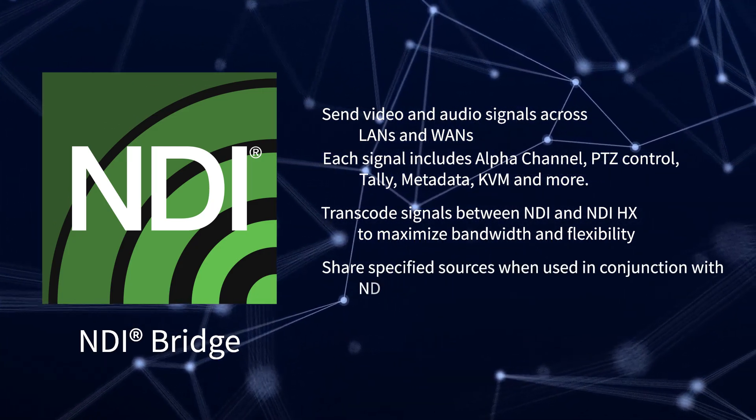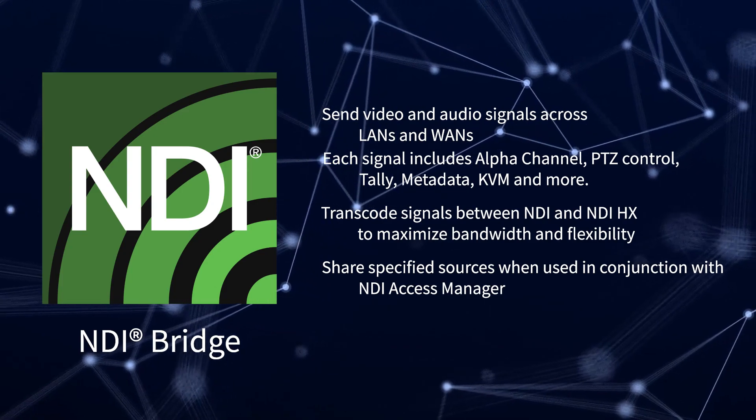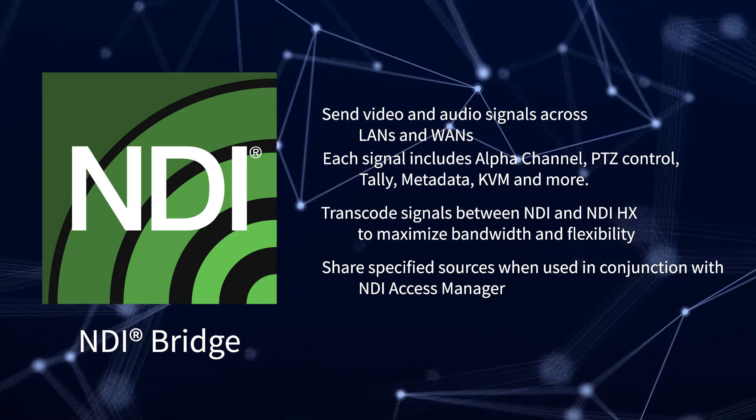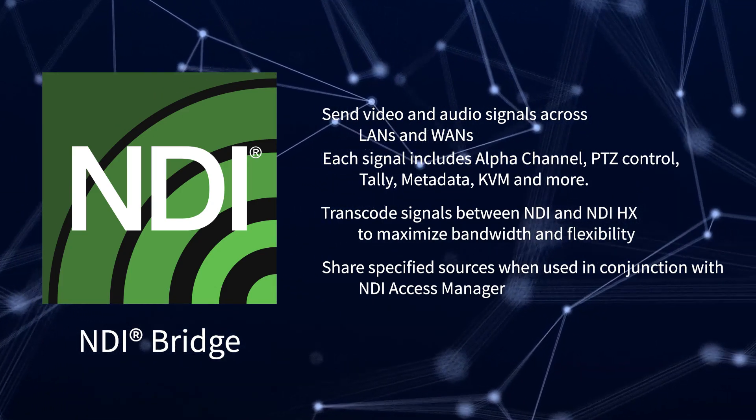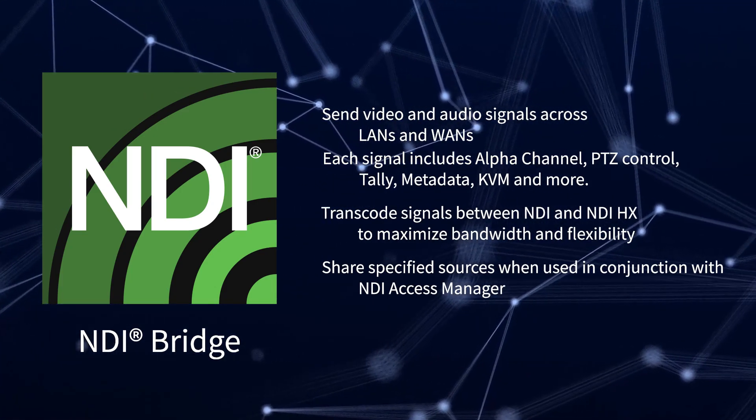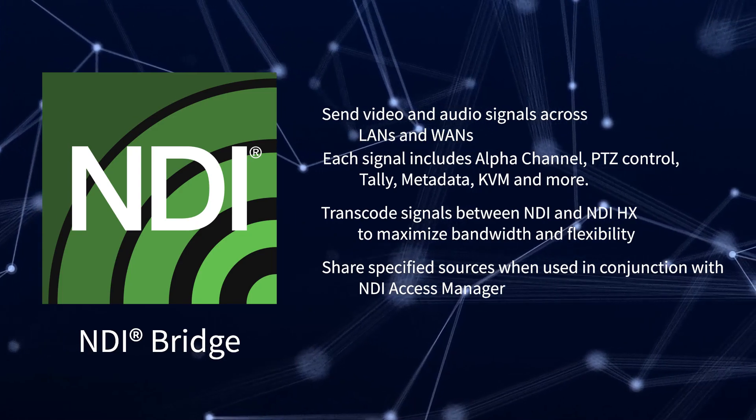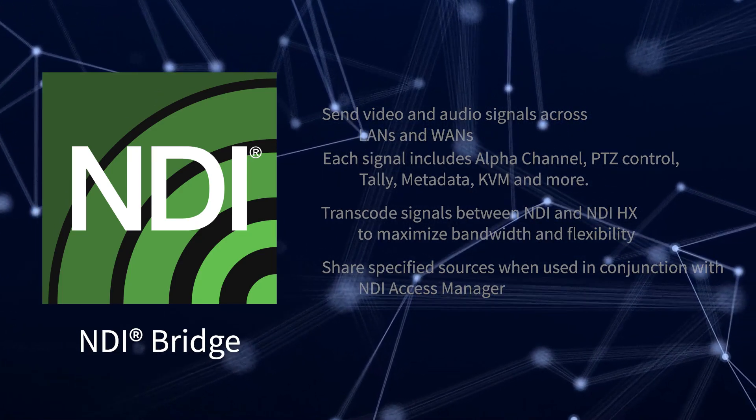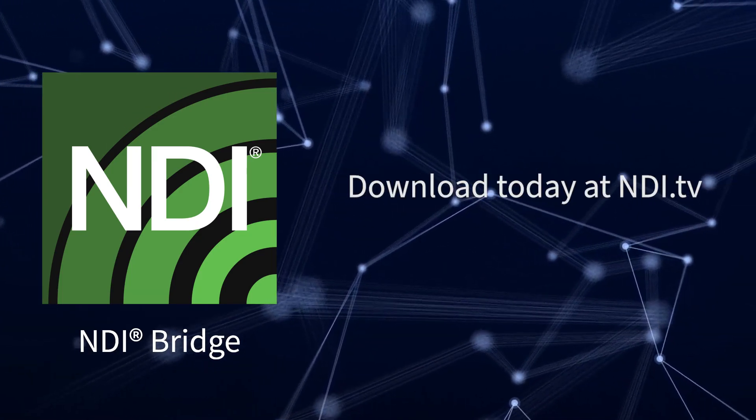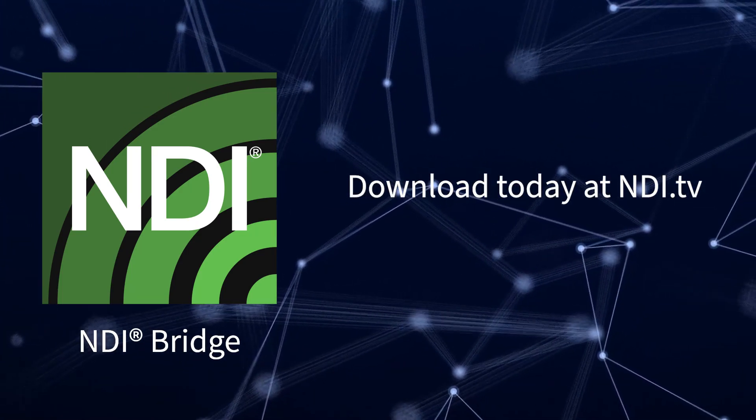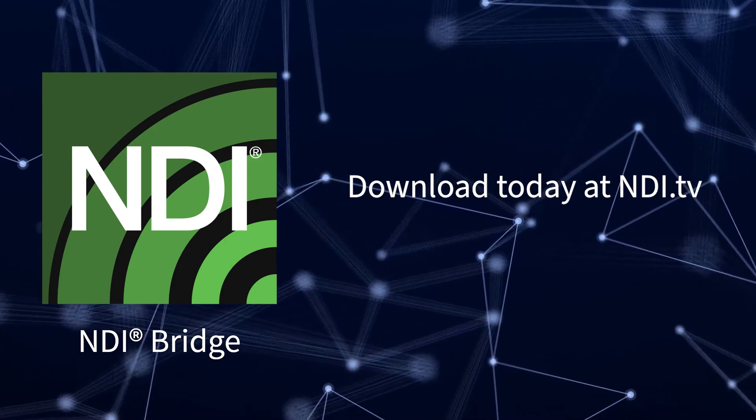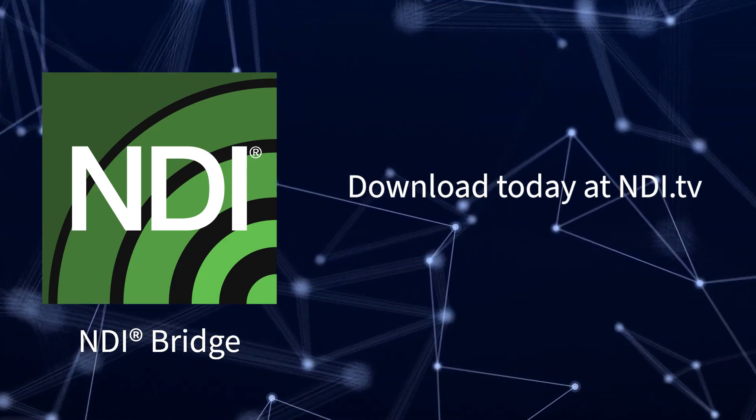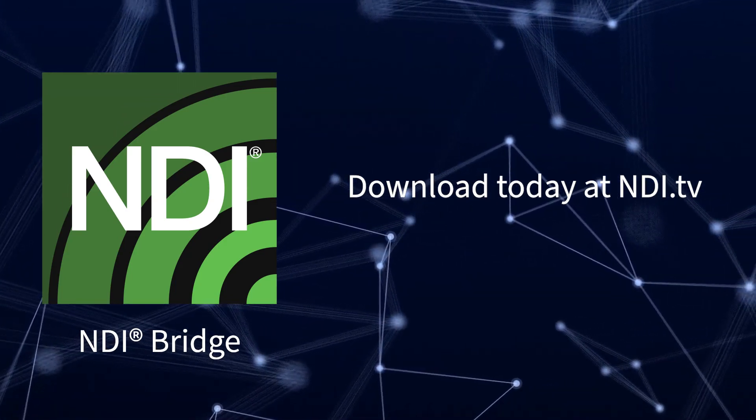When used in conjunction with NDI Access Manager, NDI Bridge can share specific sources across wide area networks. You can download it for free as part of the NDI tools pack available at NDI.tv.